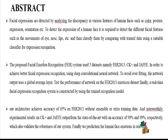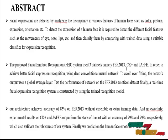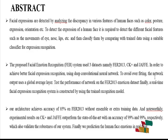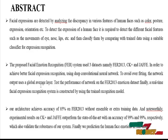The proposed Facial Emotion Recognition (FER) system uses three datasets: FER 2013, CK Plus, and FA (Jaffe). In order to achieve better facial organization, a deep convolutional neural network is used to avoid overfitting, and the network outputs a global average layer.